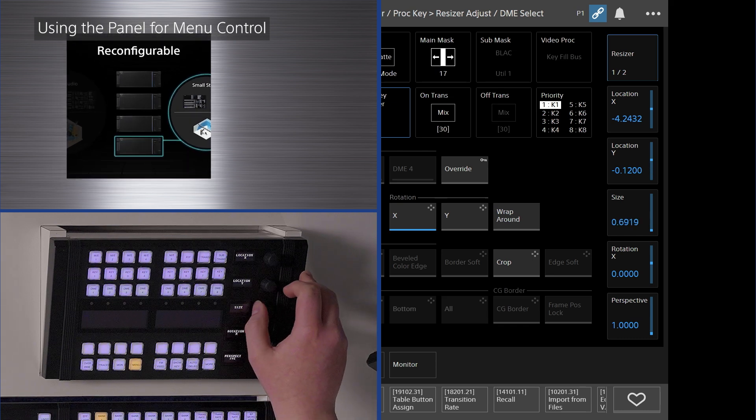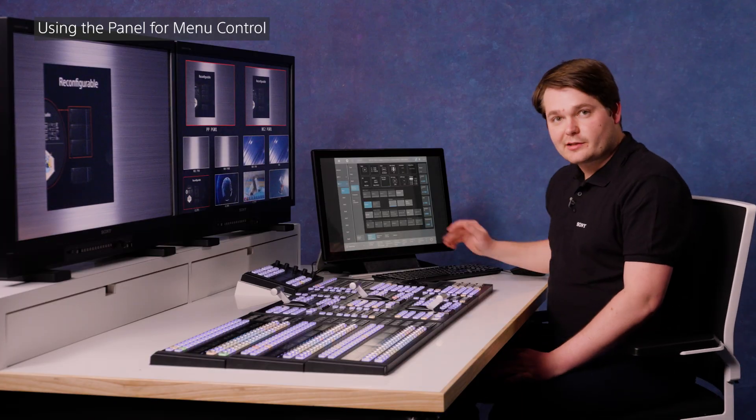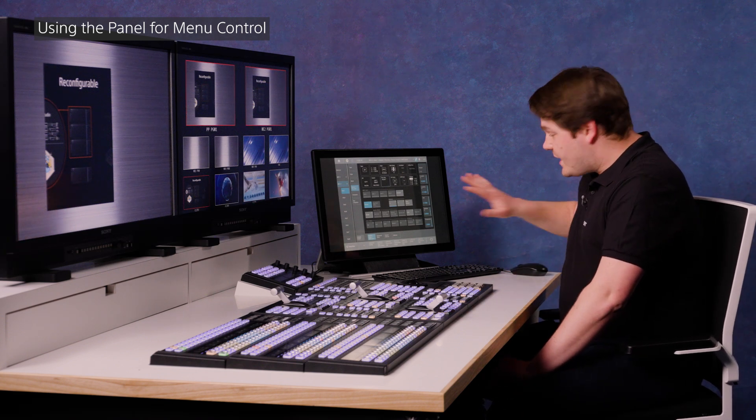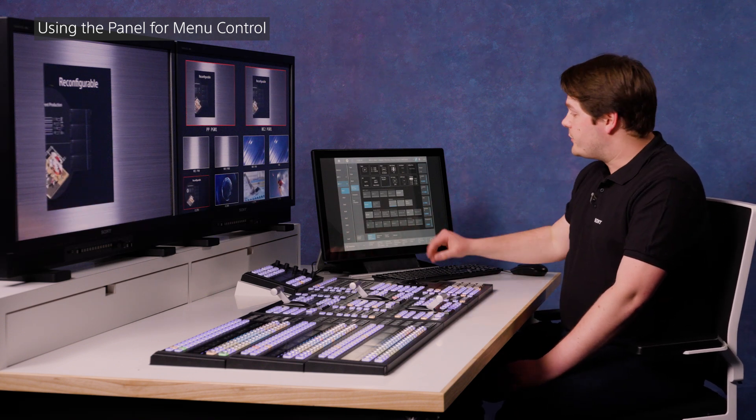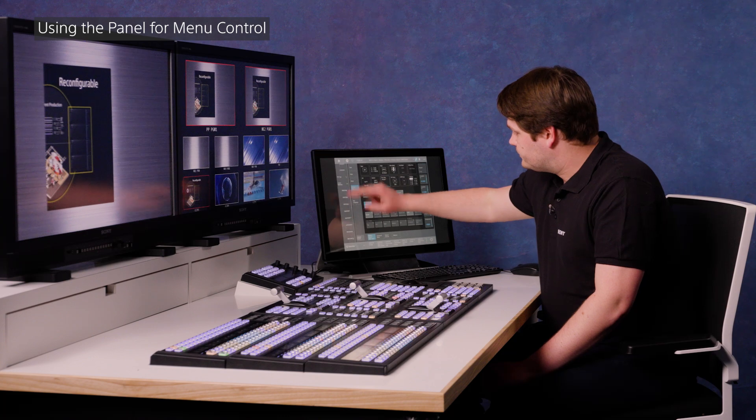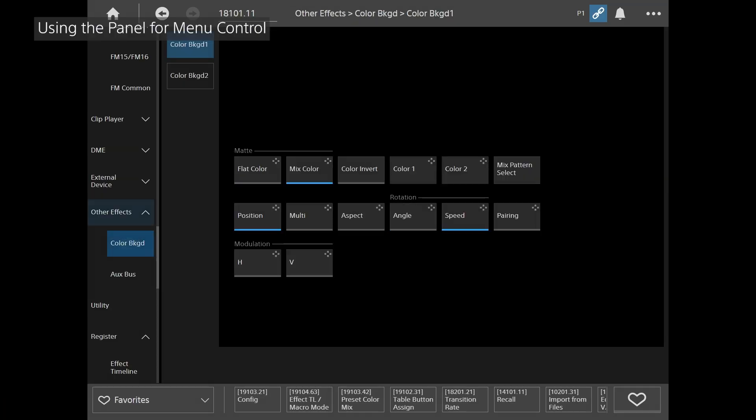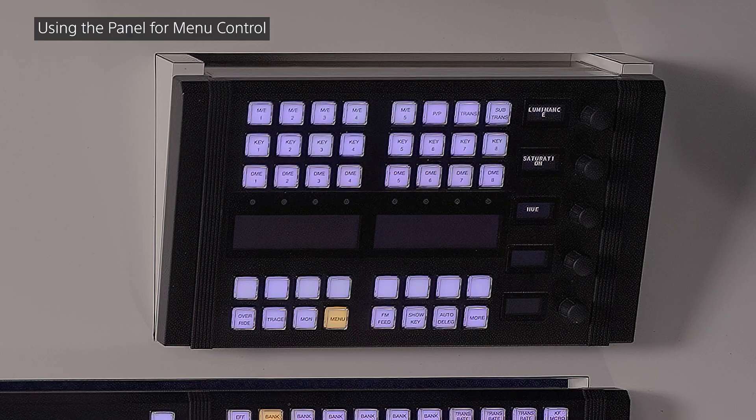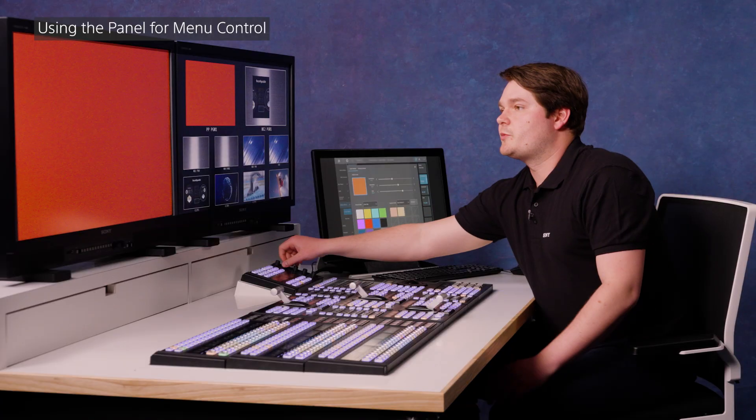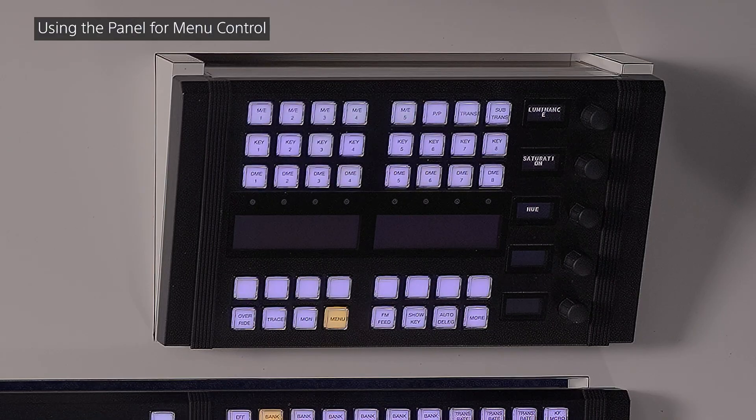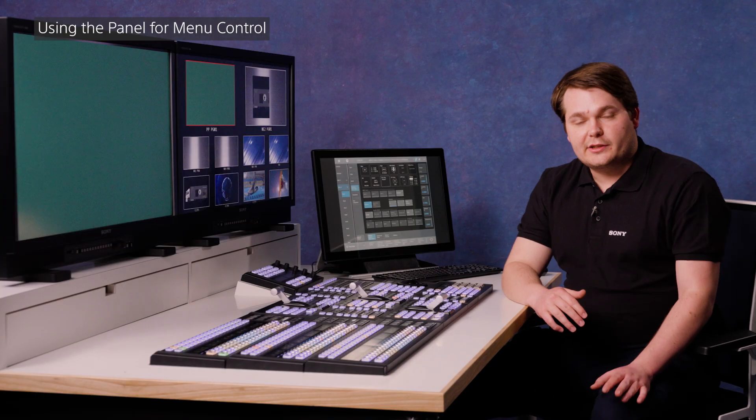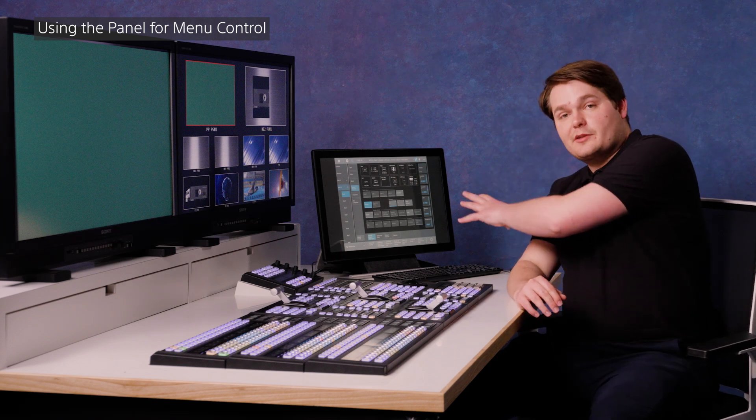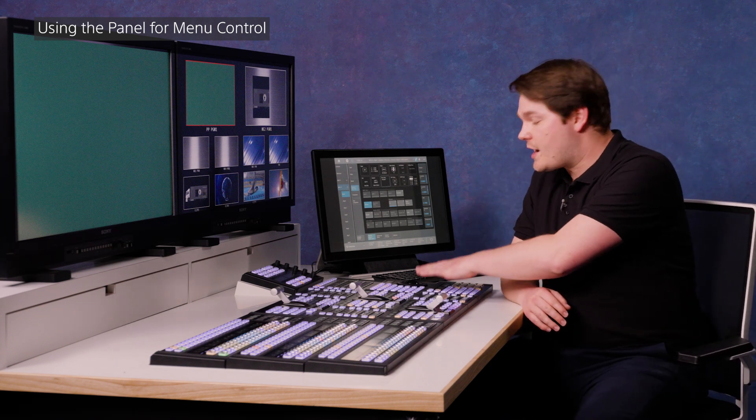This is really great for more detailed menu functions like CG Border, which we covered in another video, but it works in any menu on the system, including the color picker. So I can go into color backgrounds again, back to my flat color, and now I can change the colors with the knobs on the desk just like that. So that's an easy way of controlling the MLS X1's new browser-based menu with the hardware panel.